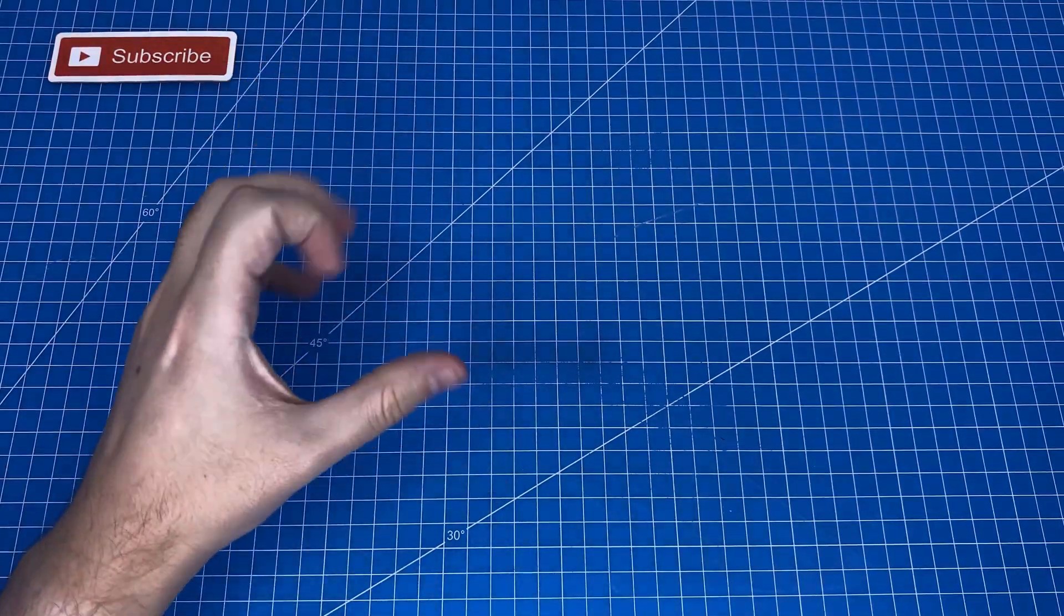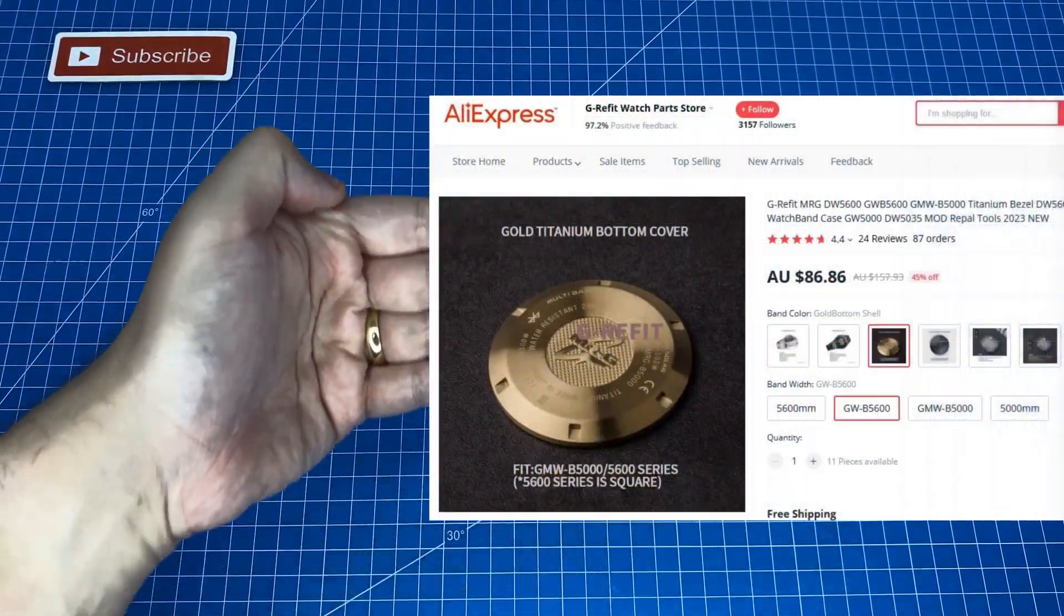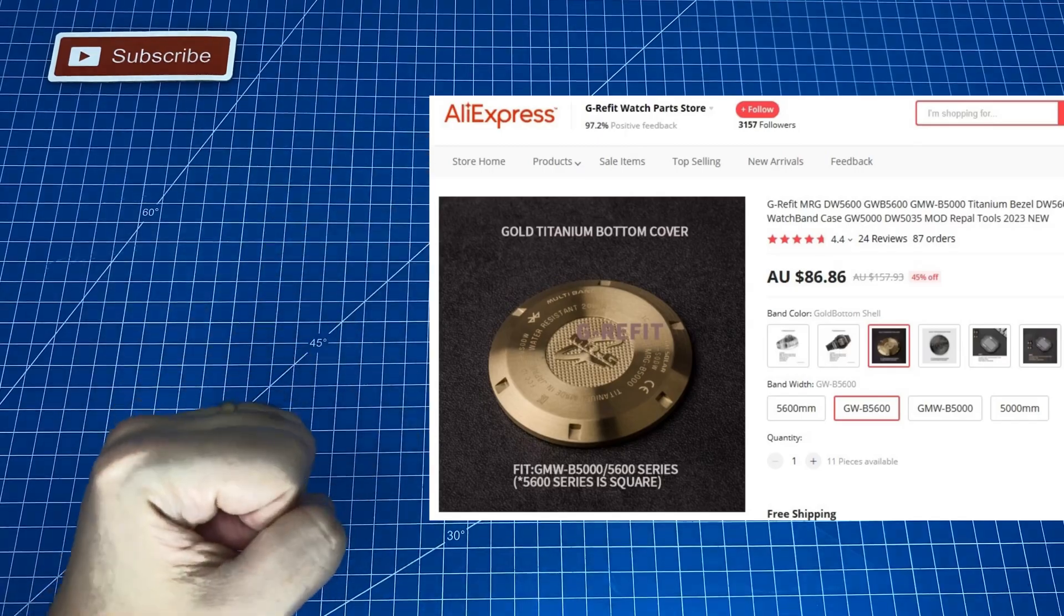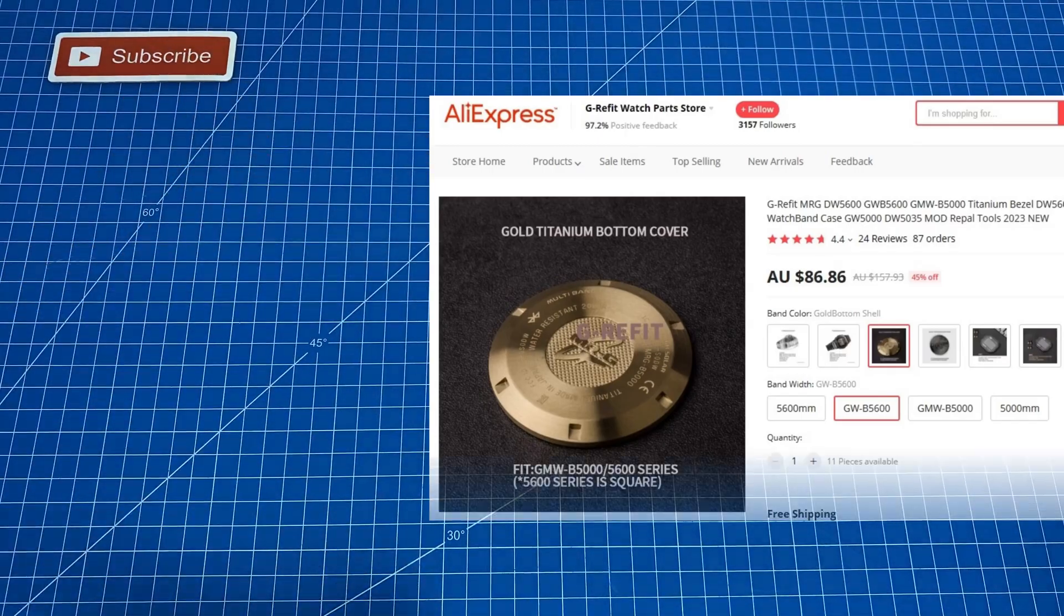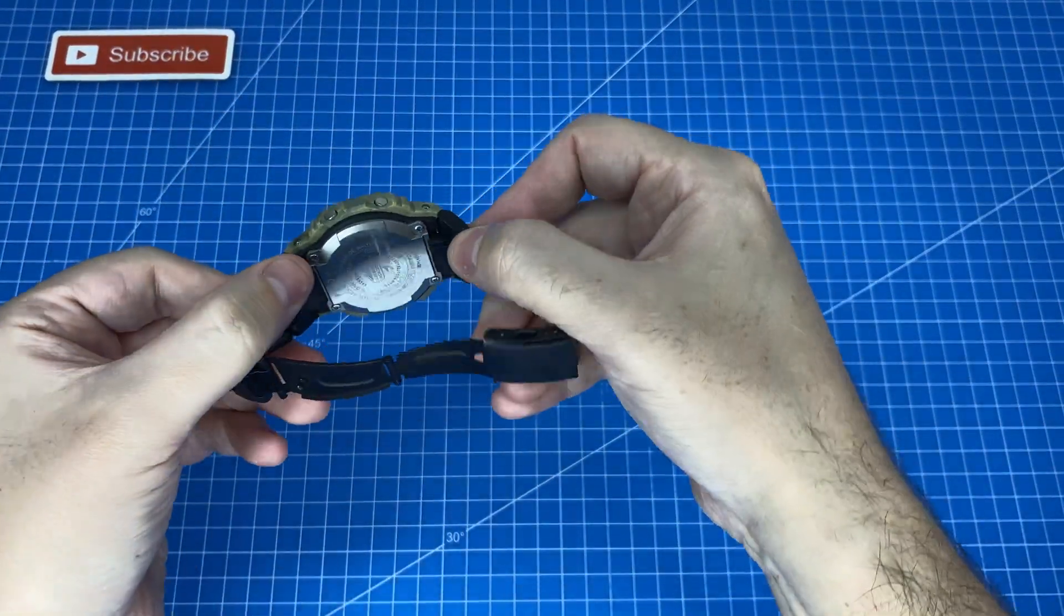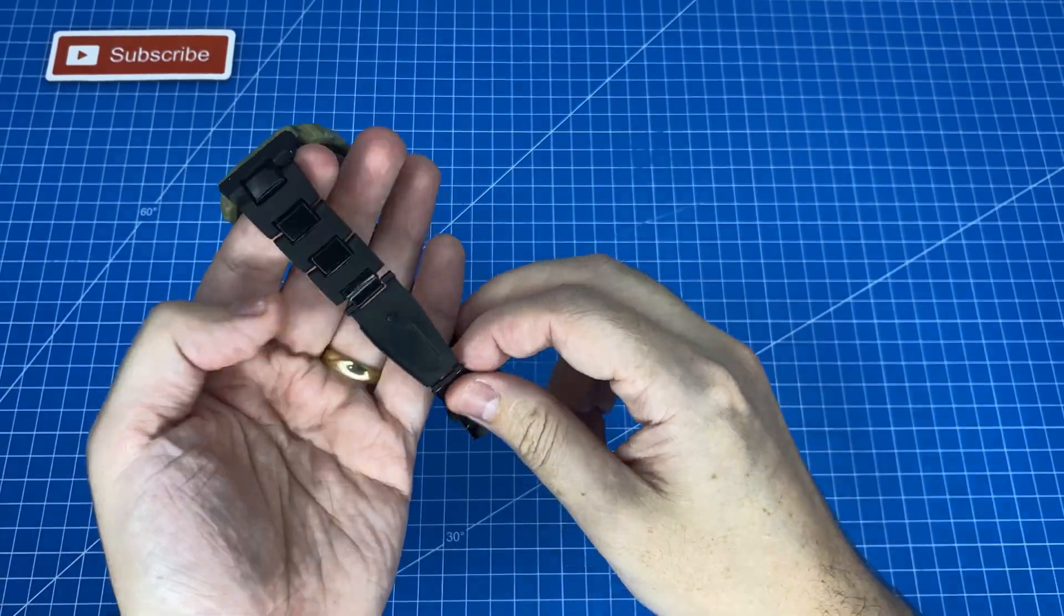The next item that we went with is the golden titanium Mr G backplate. Now this will replace the silver backplate on your B5600 and technically this is an optional part seeing as you won't necessarily see it under your wrist. However I was more than happy to pay the 86 Australian dollars that this one cost given it's made of titanium and I would love to have this build looking complete.